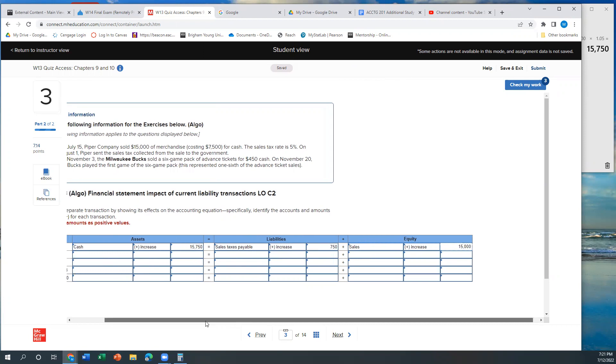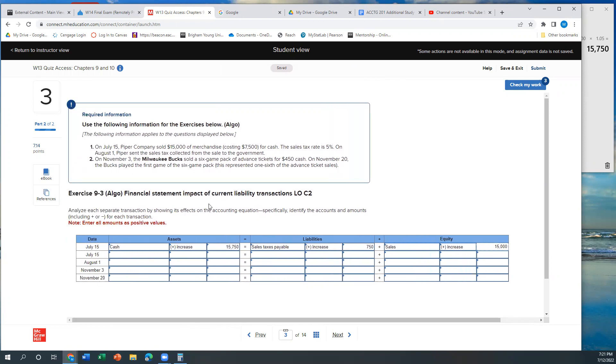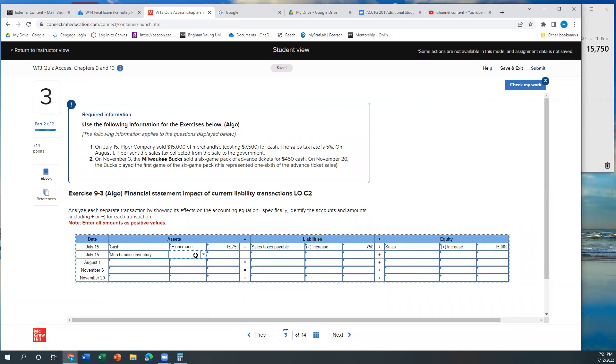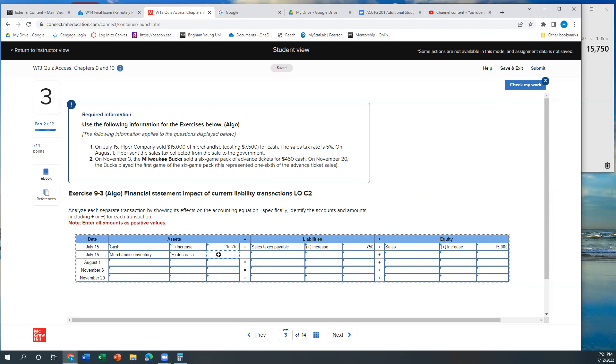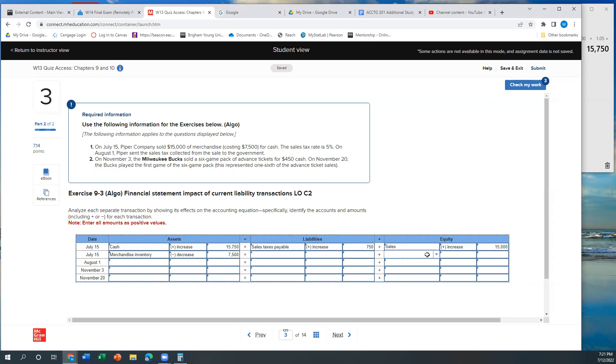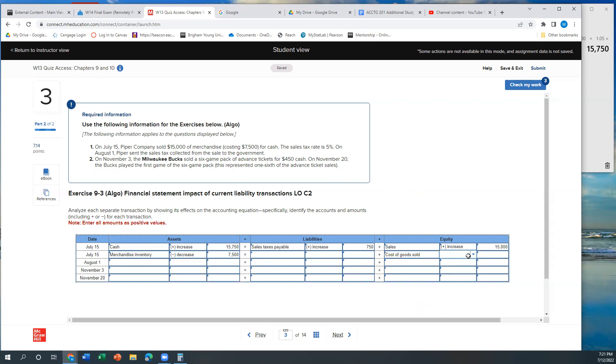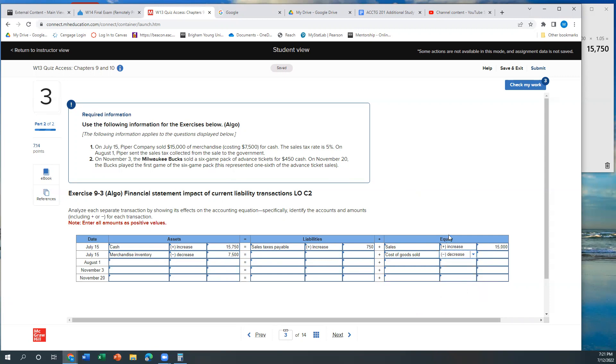The other part of that transaction is that the merchandise costs us $7,500. So my asset merchandise inventory is going to go down or decrease by the cost, $7,500. And my equity expense cost of goods sold, so even though my cost of goods sold is increasing, that's going to lead my equity to decrease. So that's kind of all the stuff that happened on that transaction.